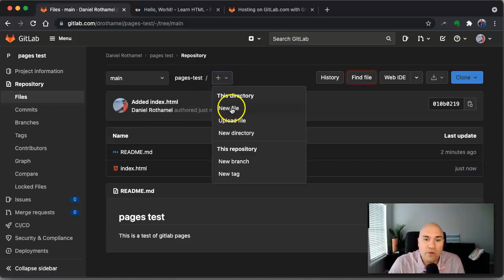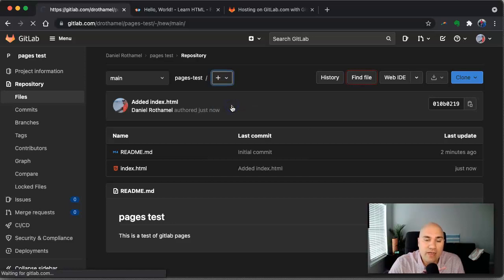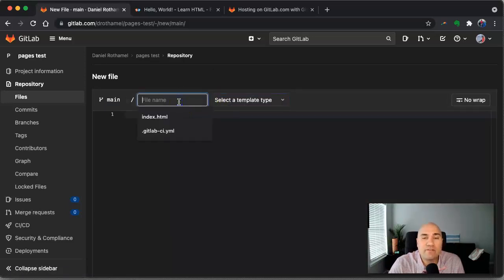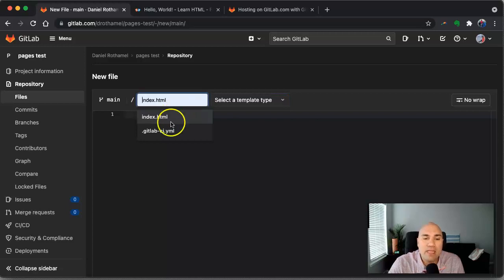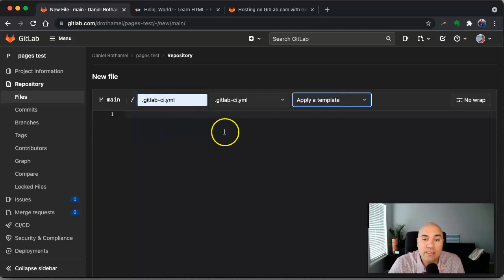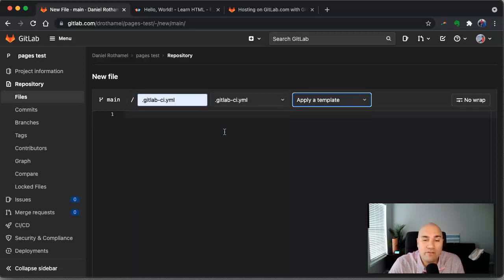So we're going to create a new file and every GitLab configuration file has the same name. It's .gitlab-ci.yml, Y-M-L because GitLab uses YAML for their configuration files.